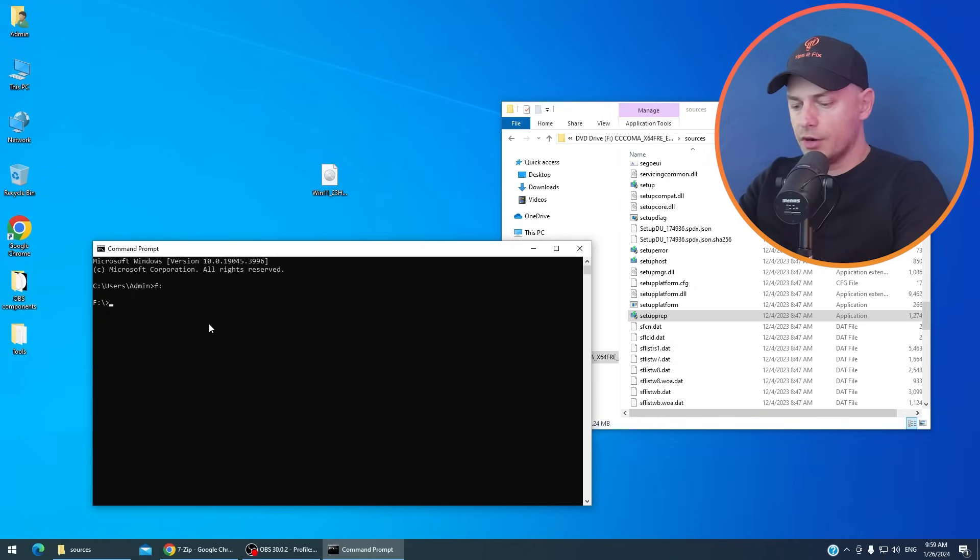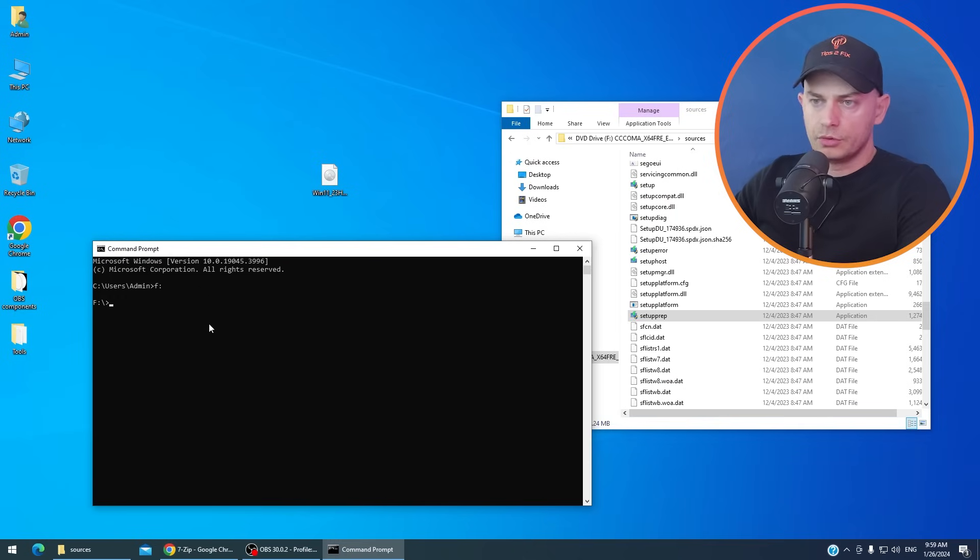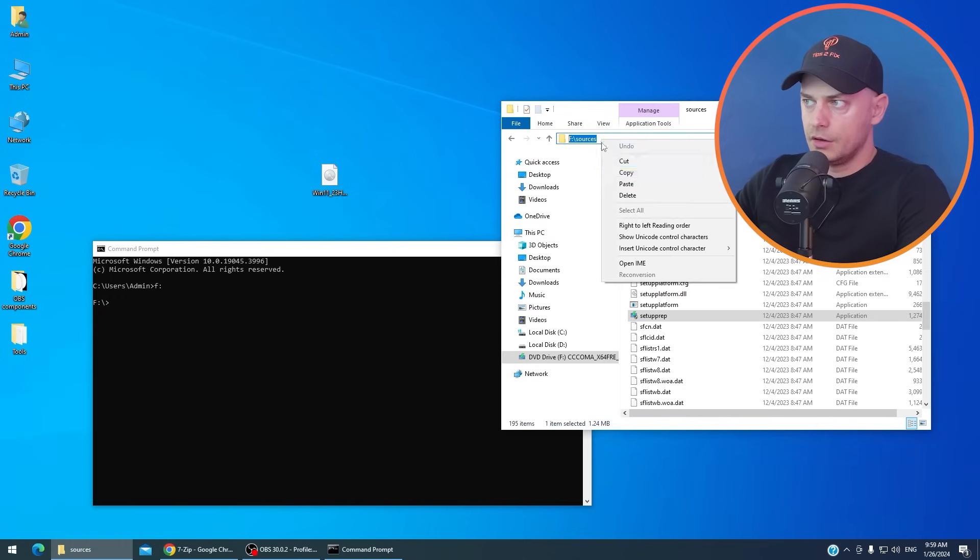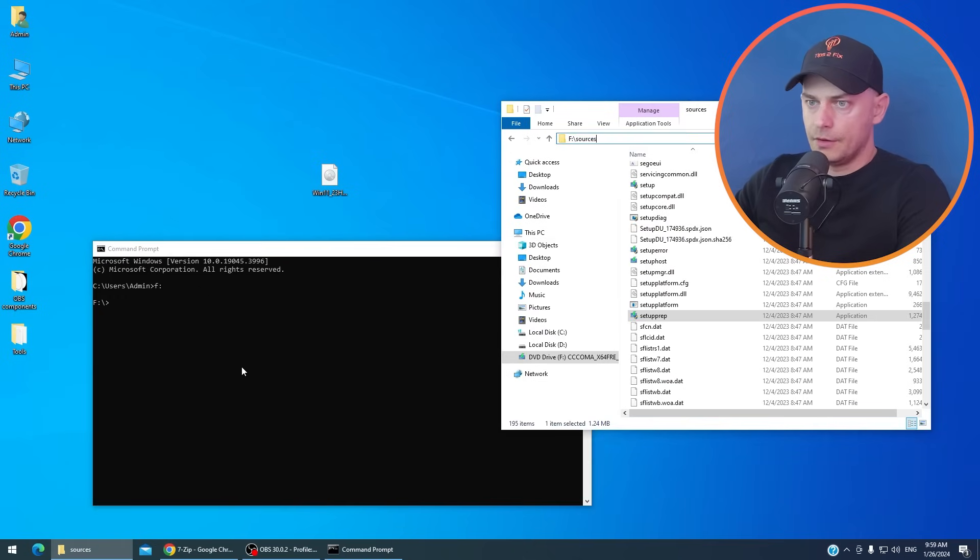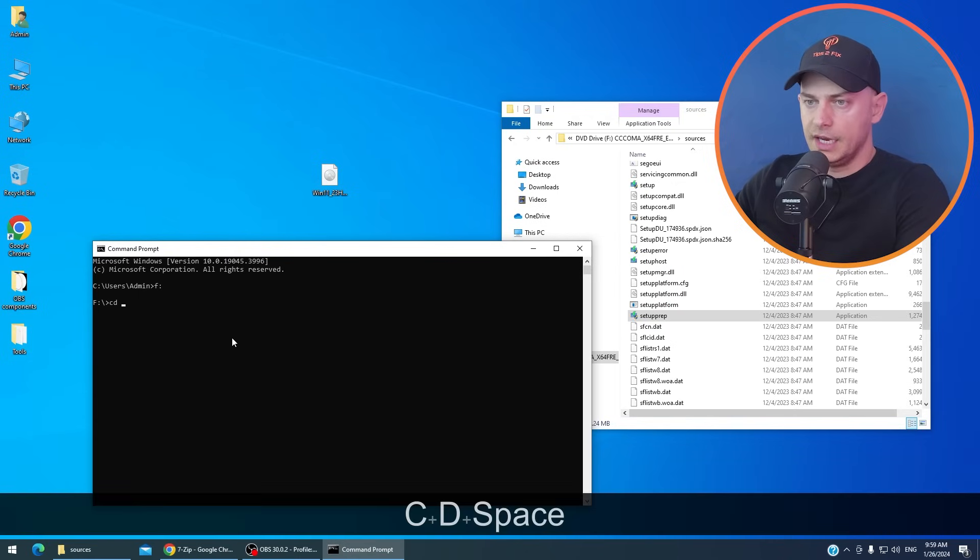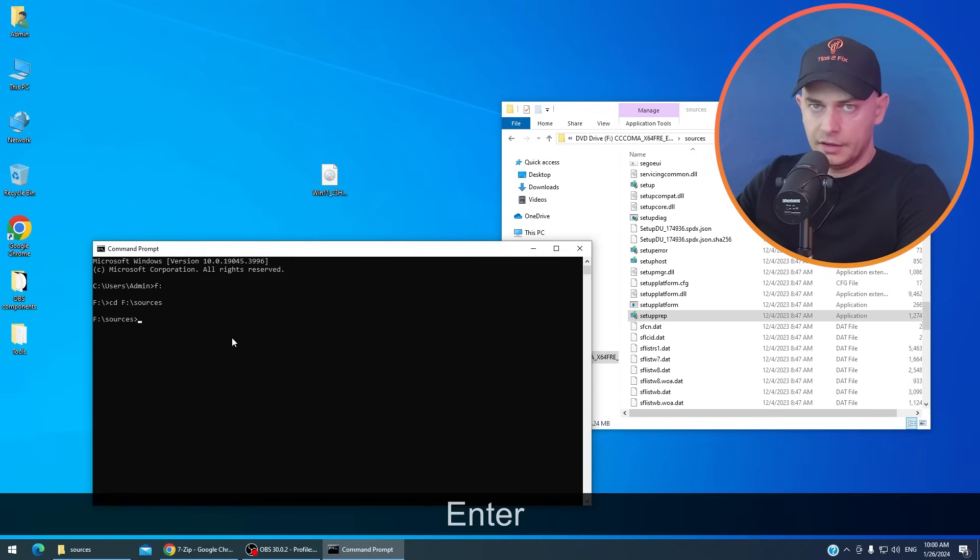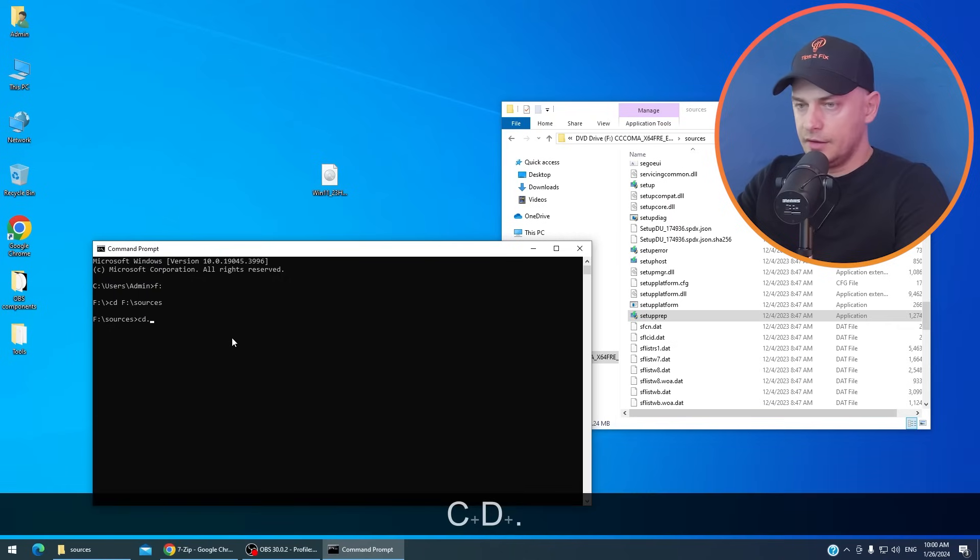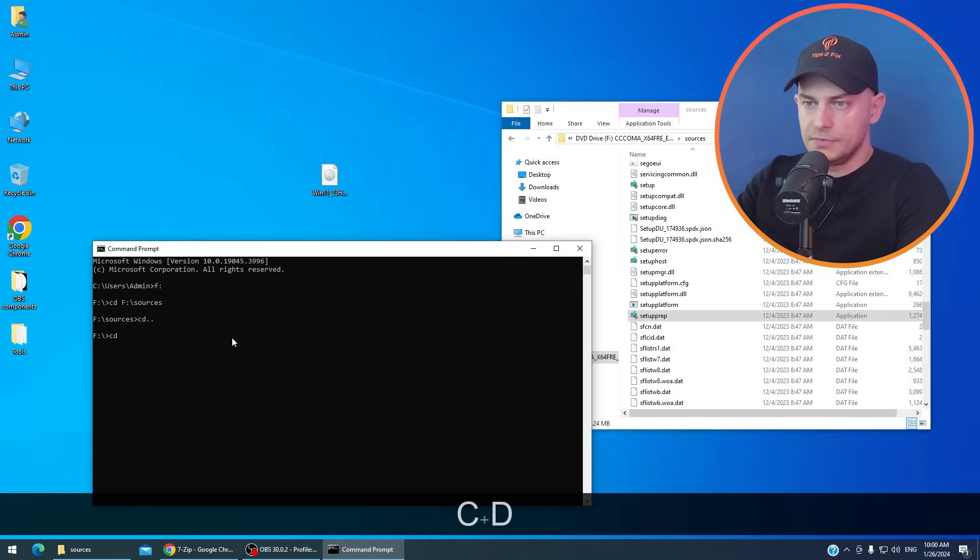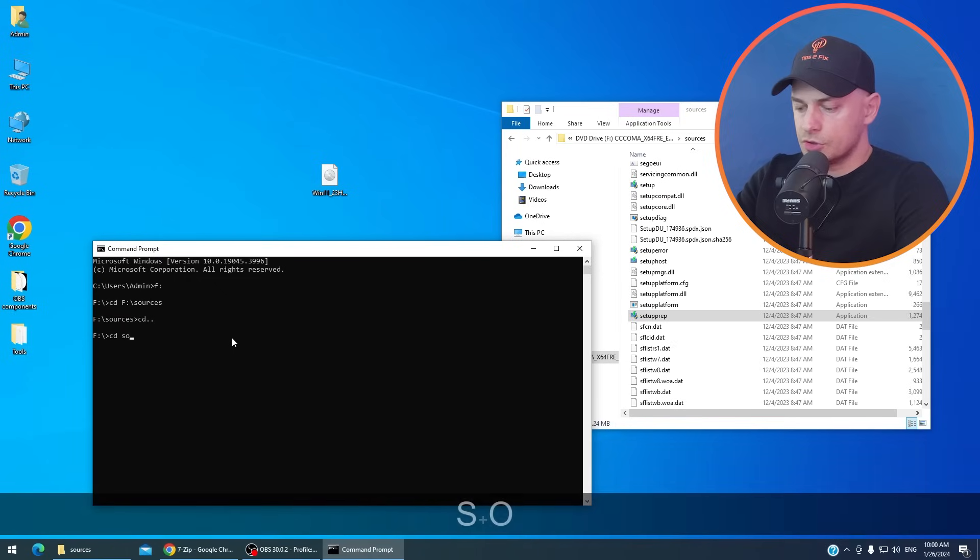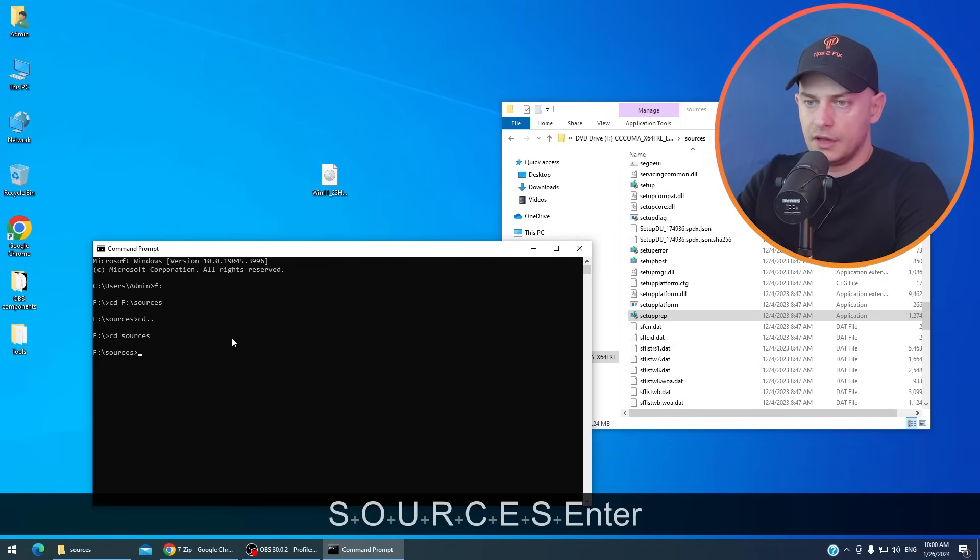Here on F drive, we are going to go to sources. How do you go to sources? Copy the source from here. And then type here on command prompt CD space right click and enter. Or another method is type just CD here, then sources. And then you are on sources.